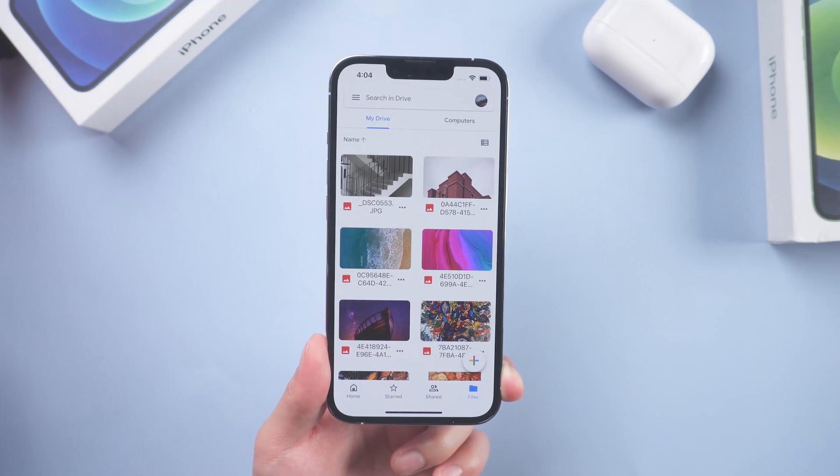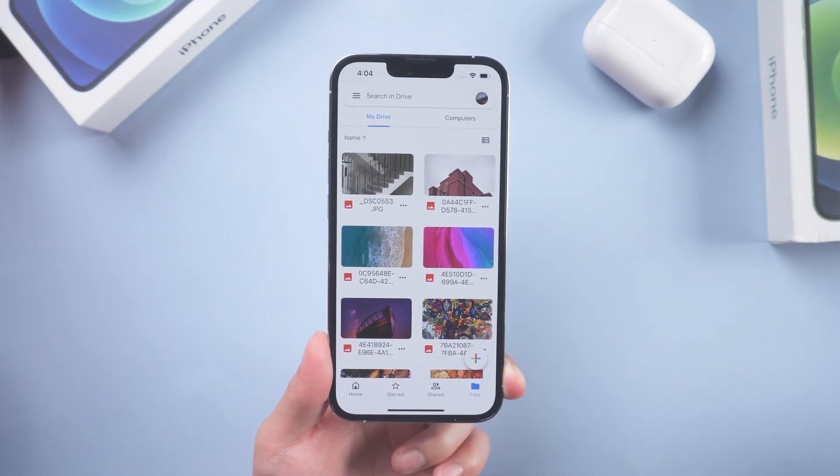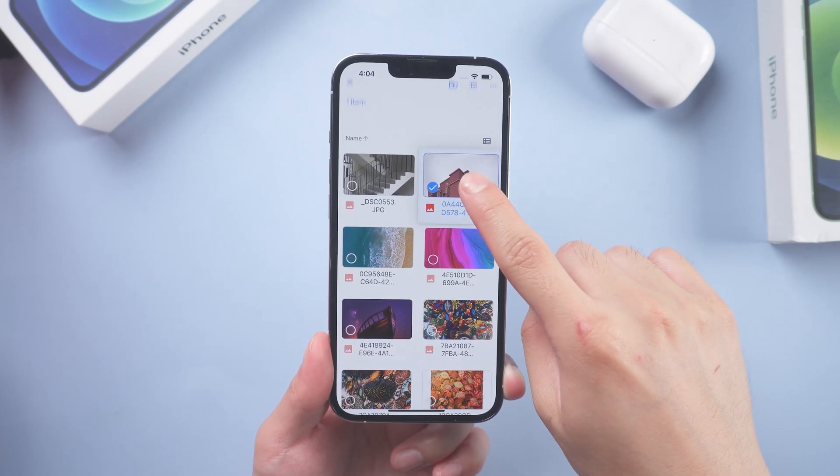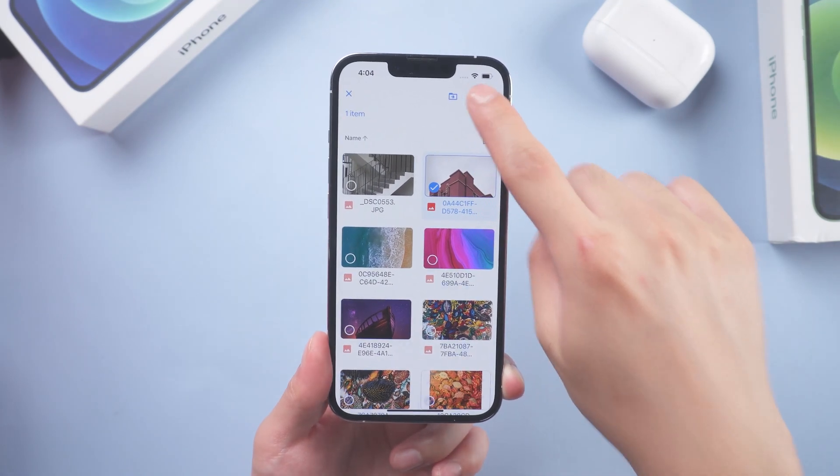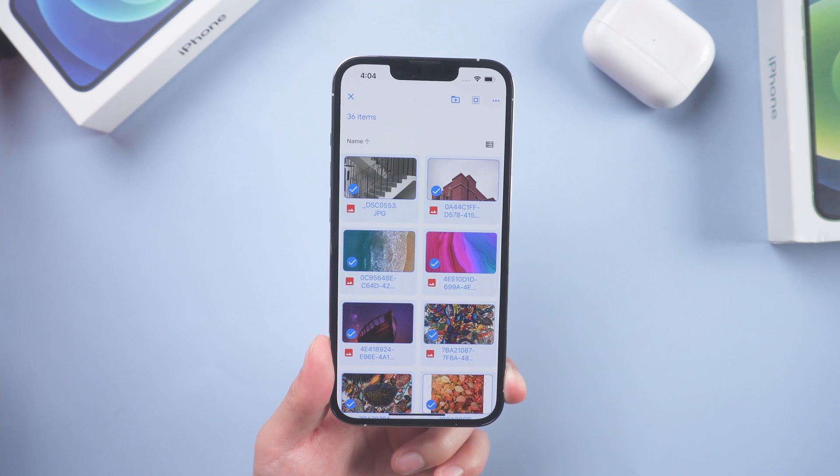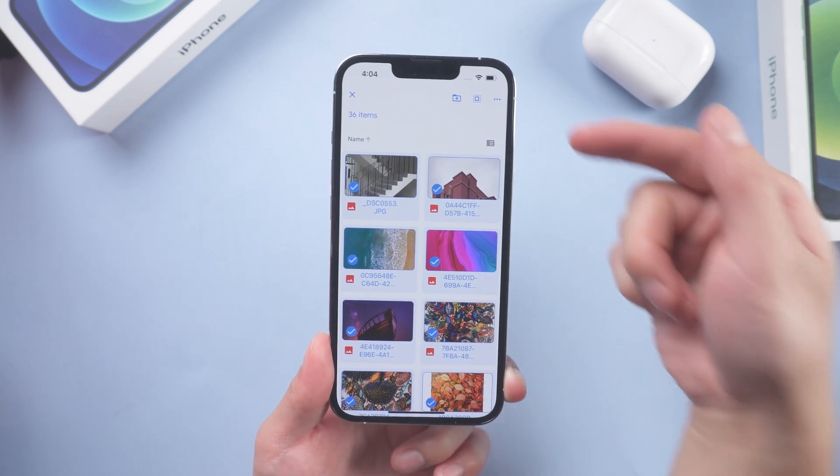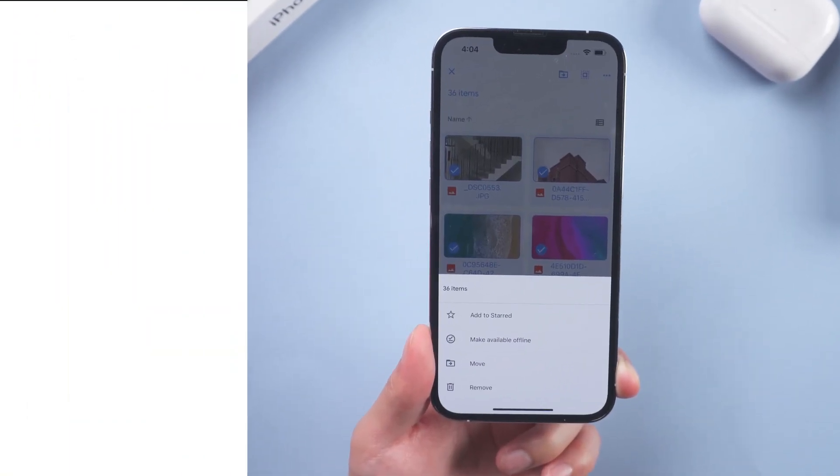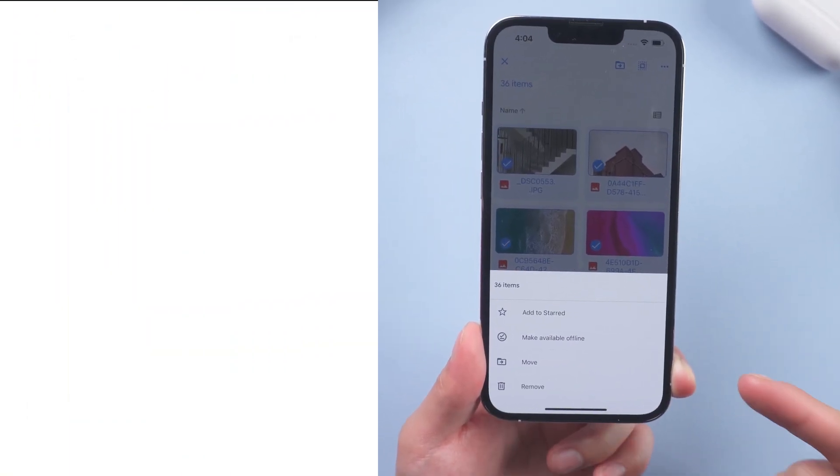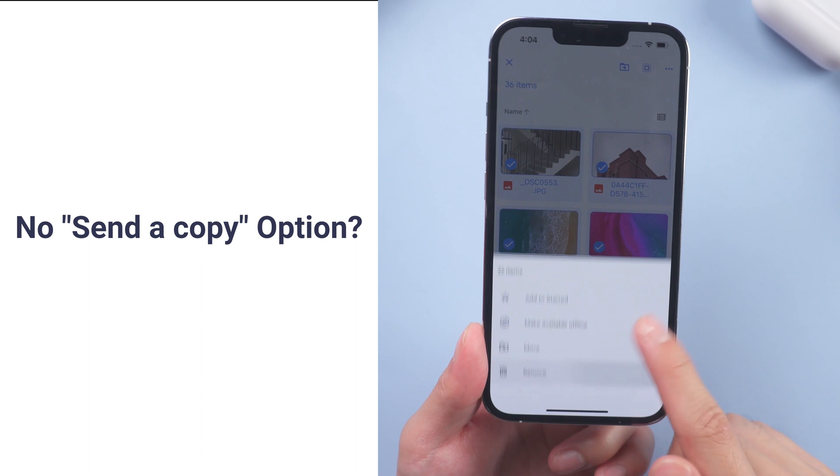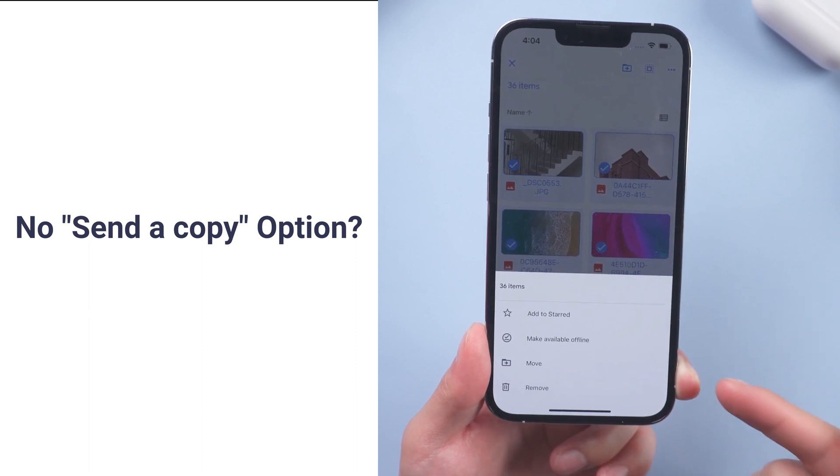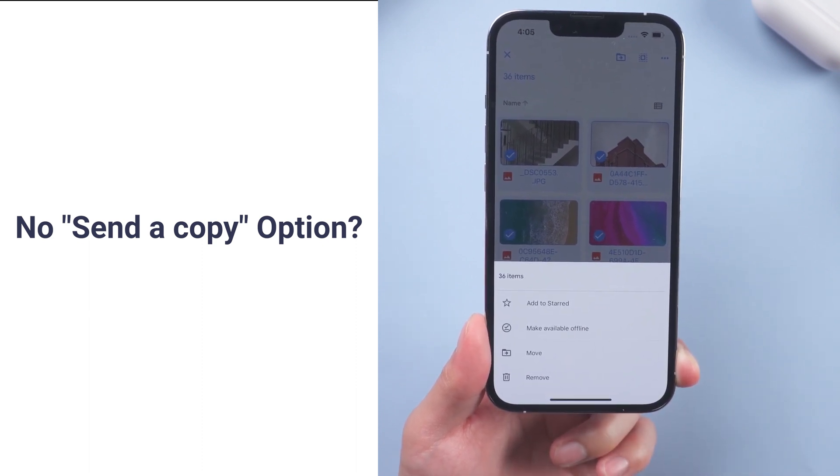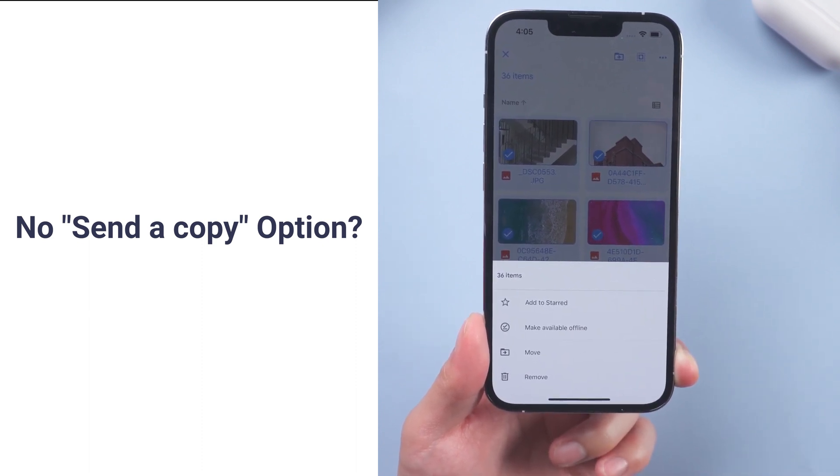But can you download tons of photos? Select all photos. Now you can see that we don't have send a copy option. Don't freak out. You can try the next method.